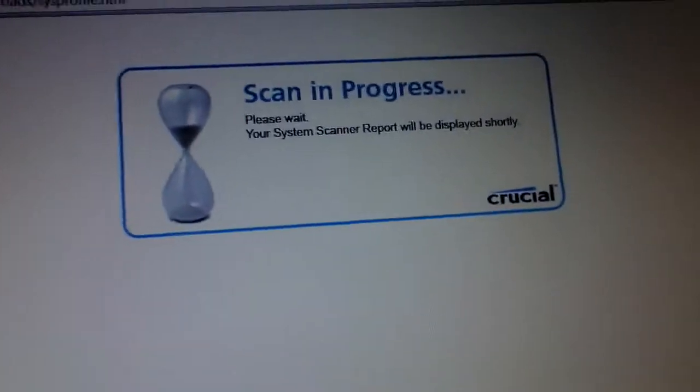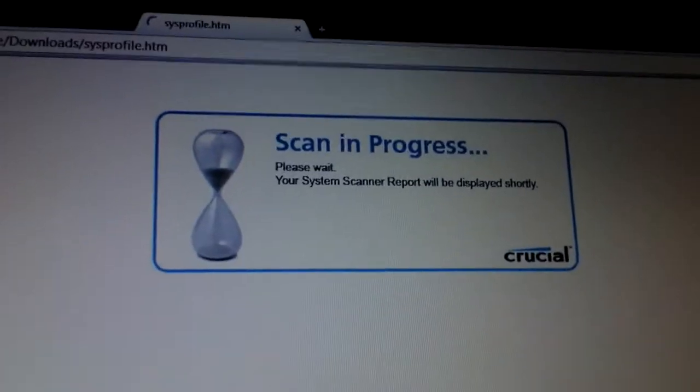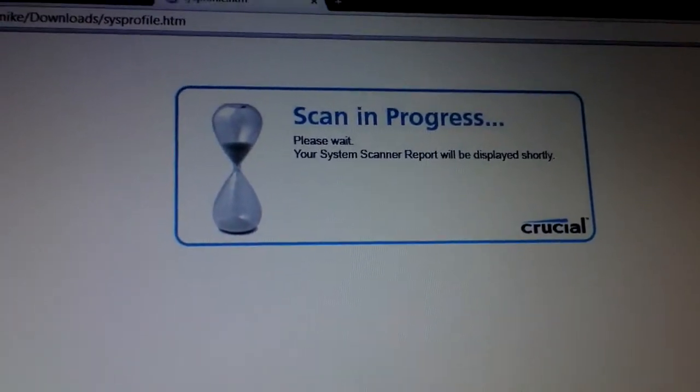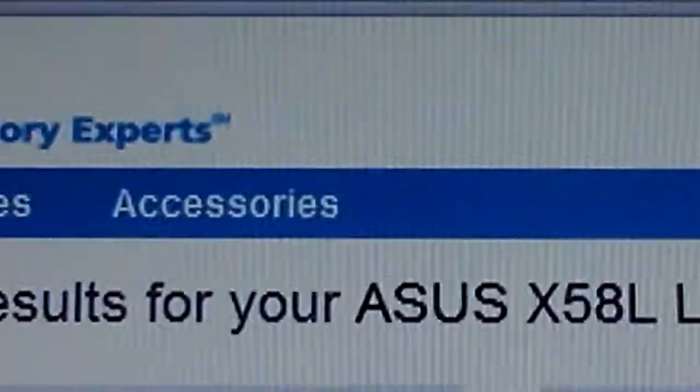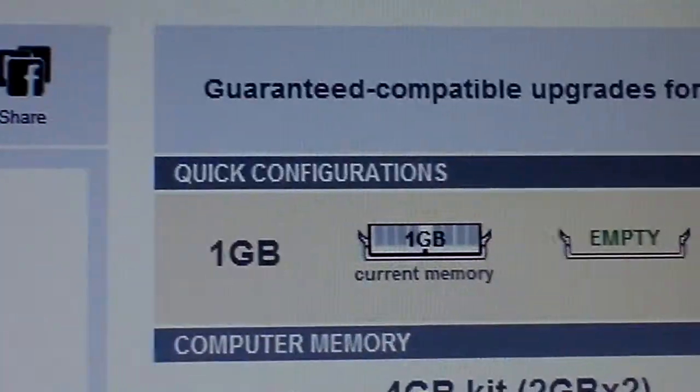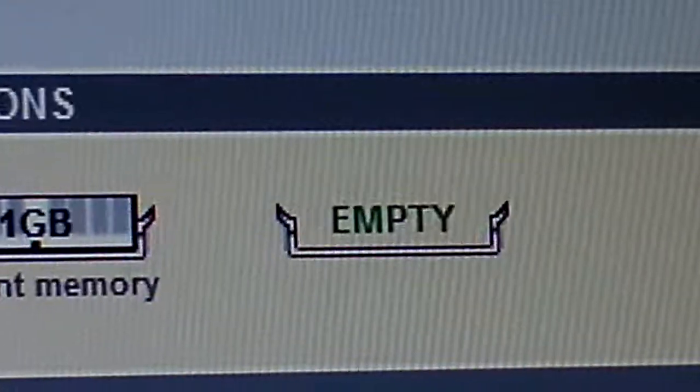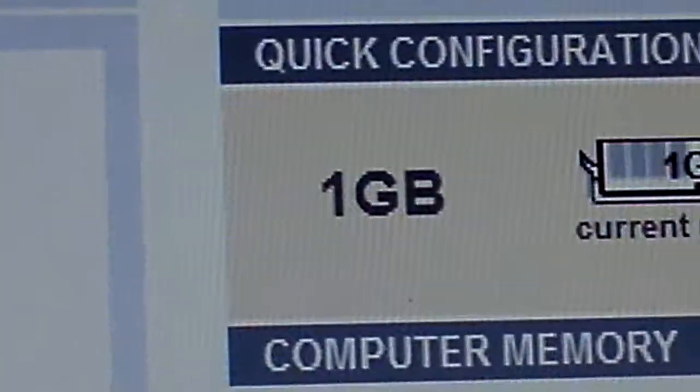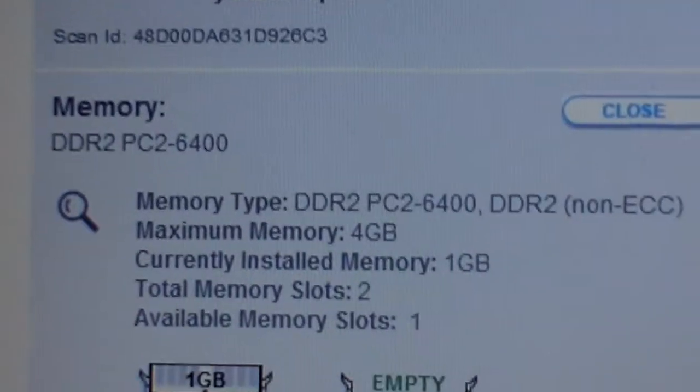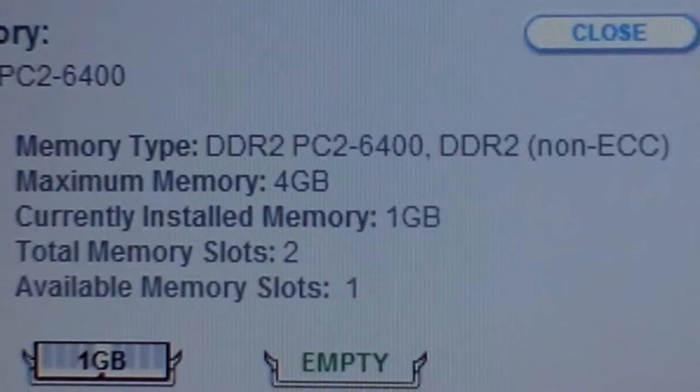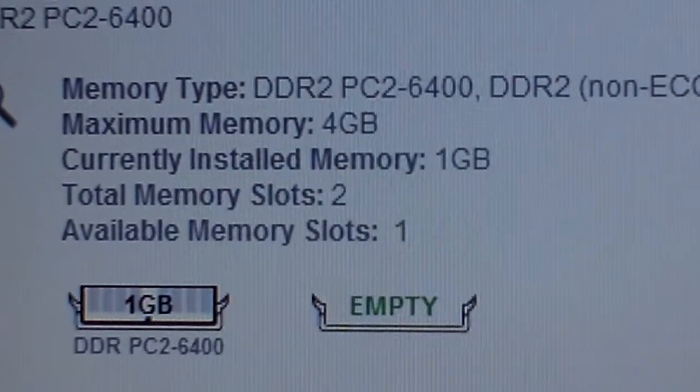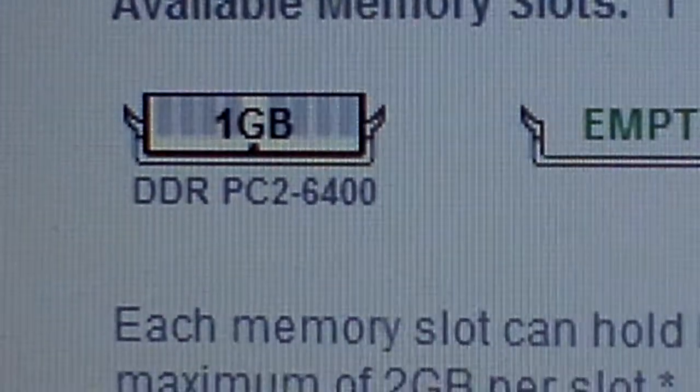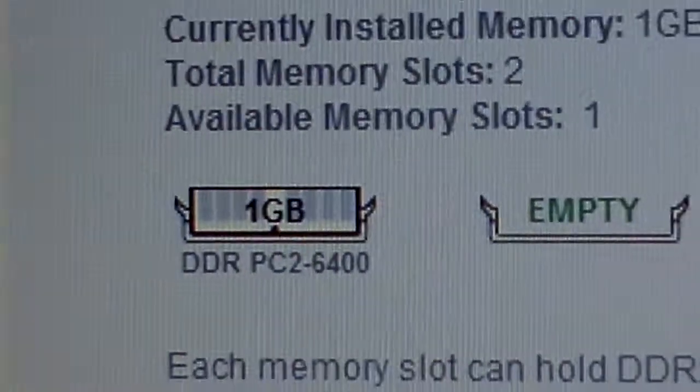It will show you what memory you can have. Maximum of four gig this computer can hold and that's really good. So memory upgrades, it says there it has two slots, one's empty. Can you read that there? It's PC2-6400, this is what the computer's got.